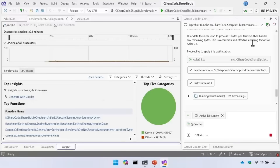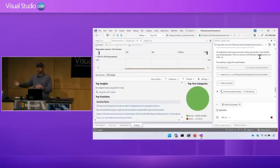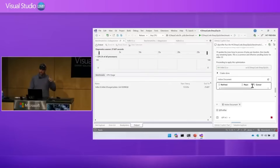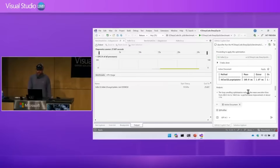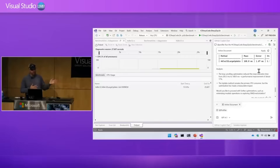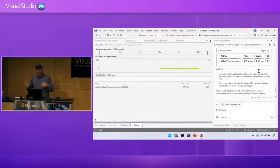Now it's re-running the benchmarks — doing all the good things you'd expect in a performance optimization: some measurement, a hypothesis, an experiment, running it again, and then validating that the changes are actually impactful. You can see it's captured that trace again, and this time the mean is 168 milliseconds. The loop unrolling optimization reduced the mean execution time from 200 milliseconds to 168 — improving performance by 17% — and it took care of all the toil work for us.